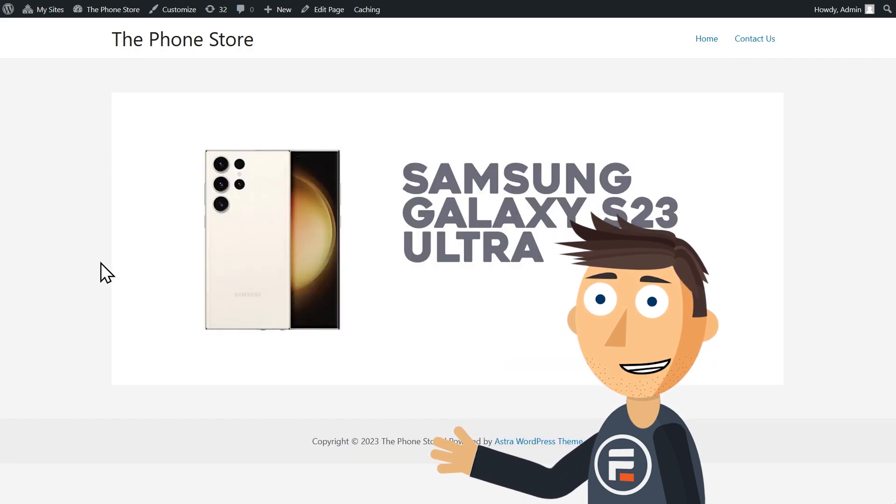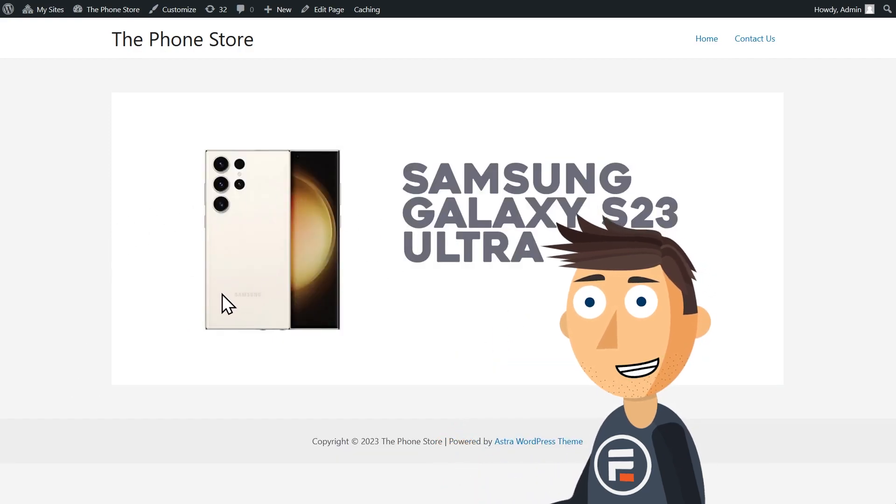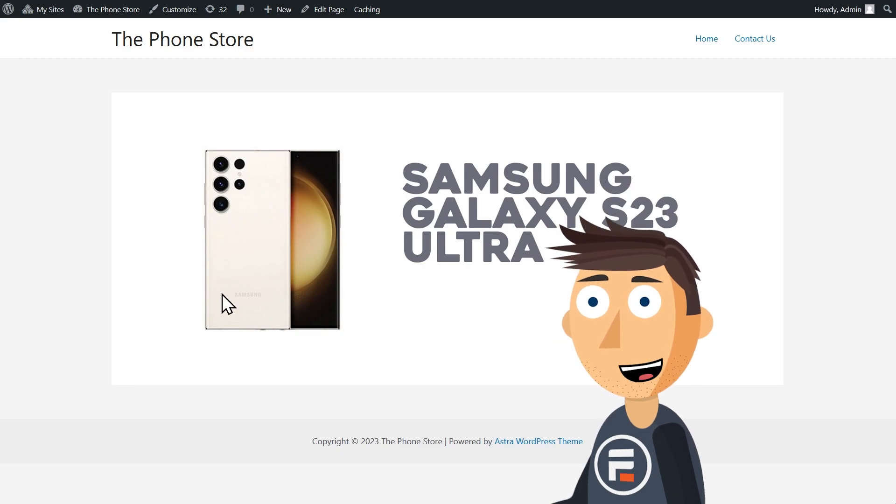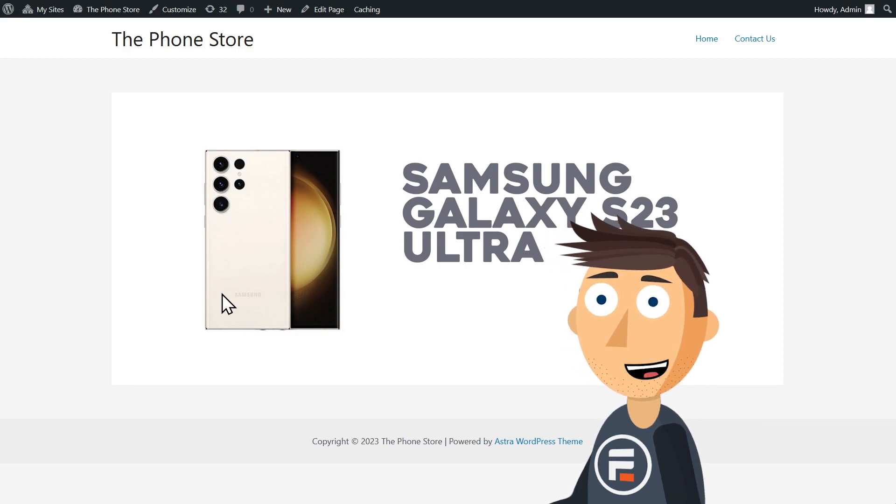And it works. Notice that this option doesn't load page content where the form was. It's a full redirect.